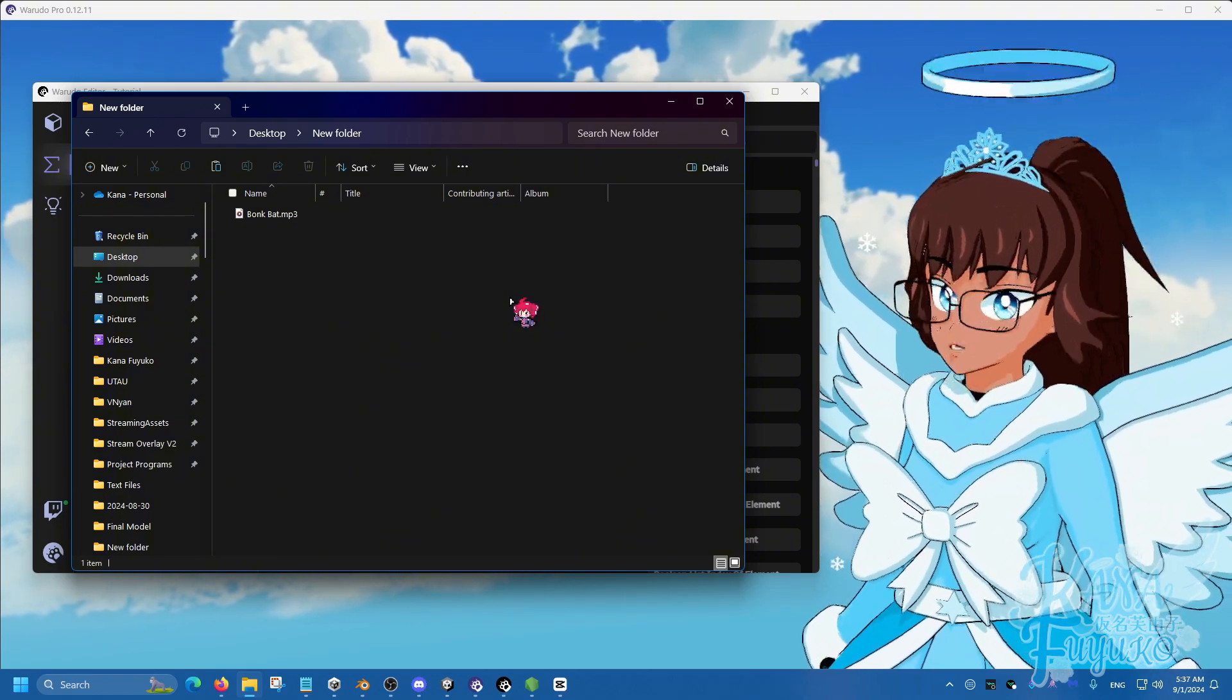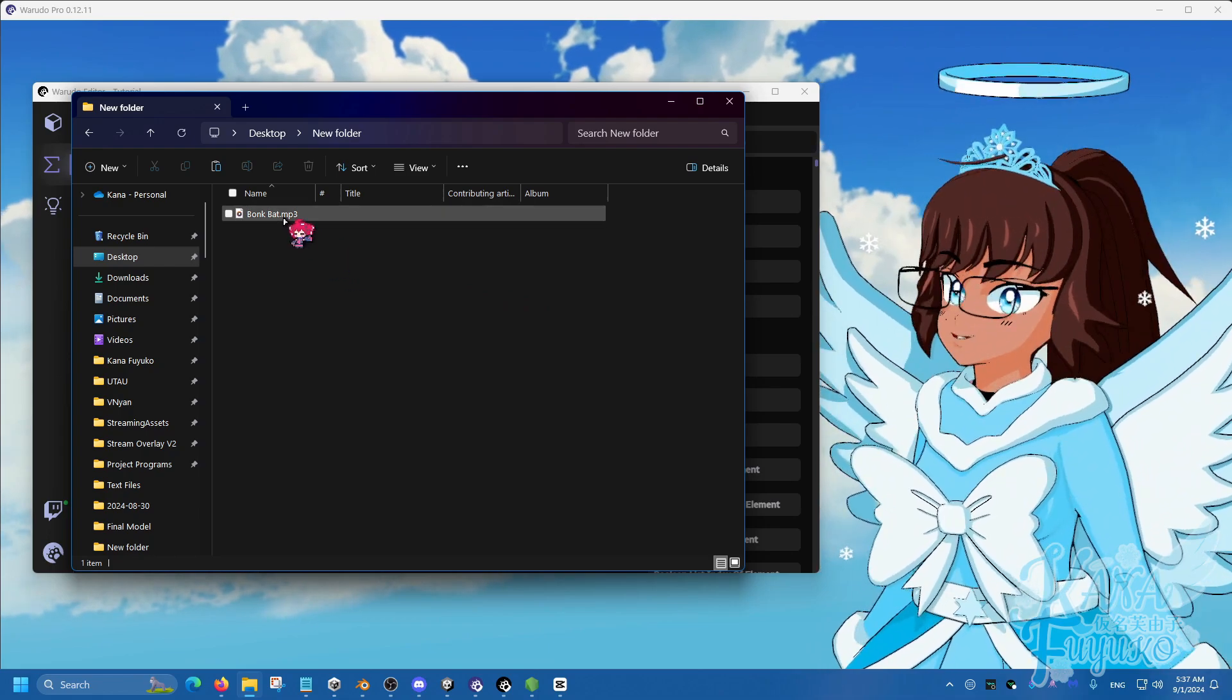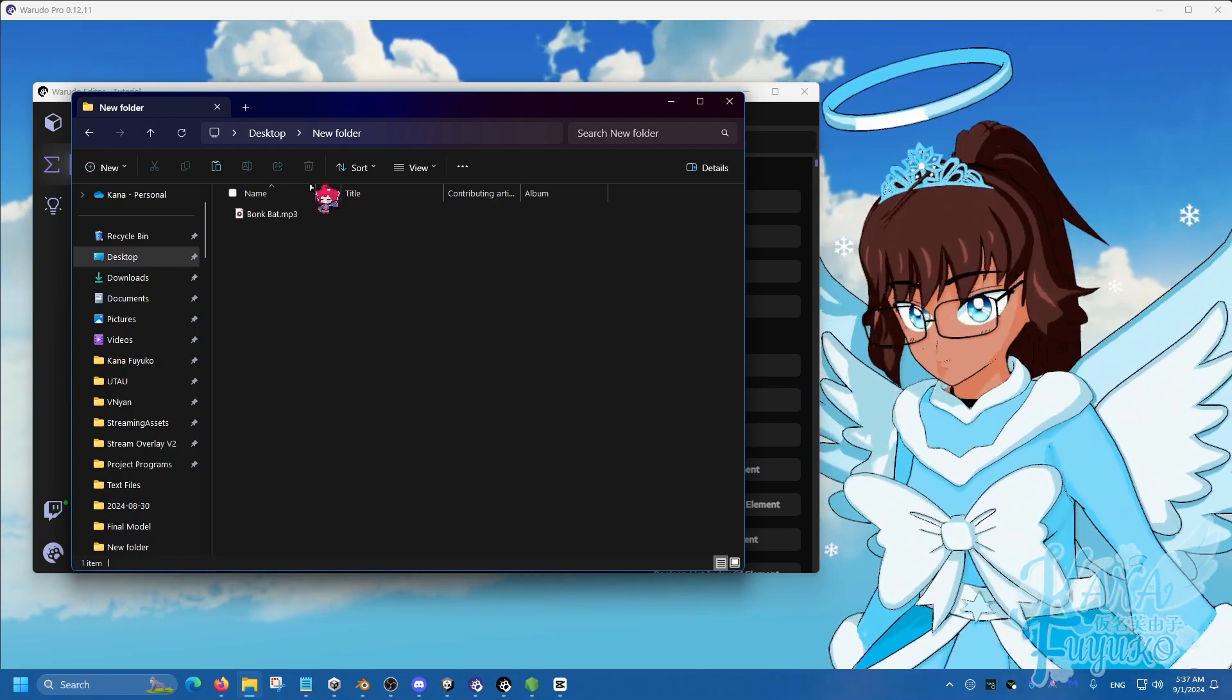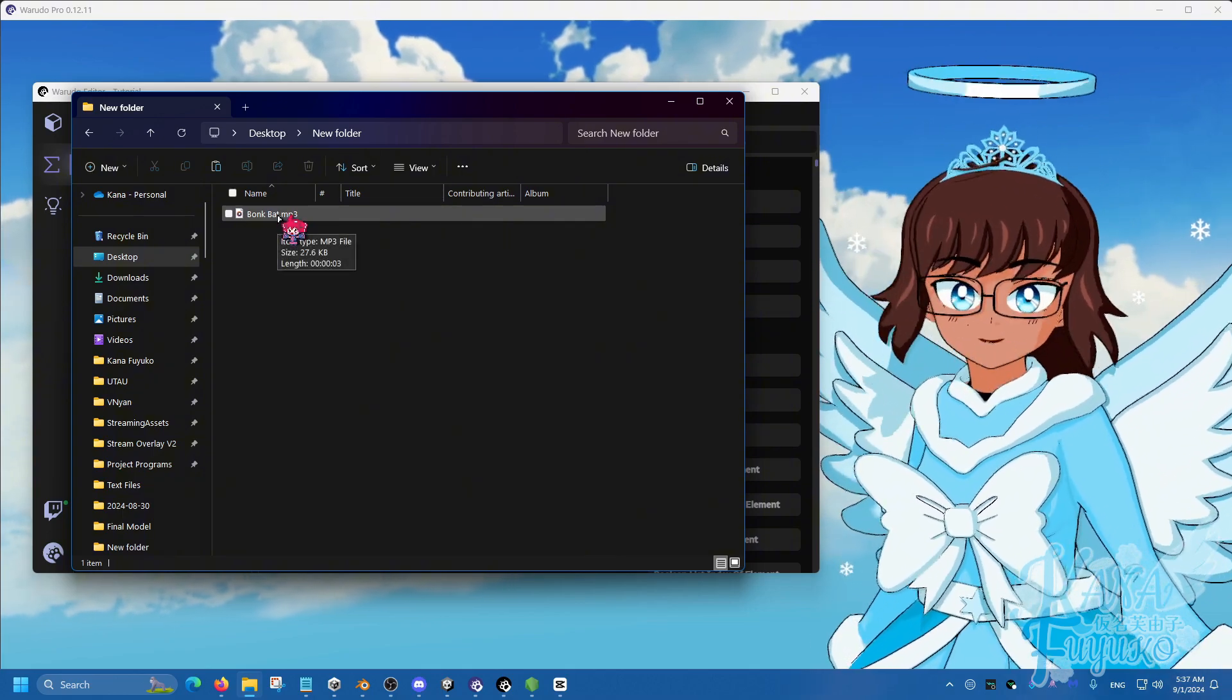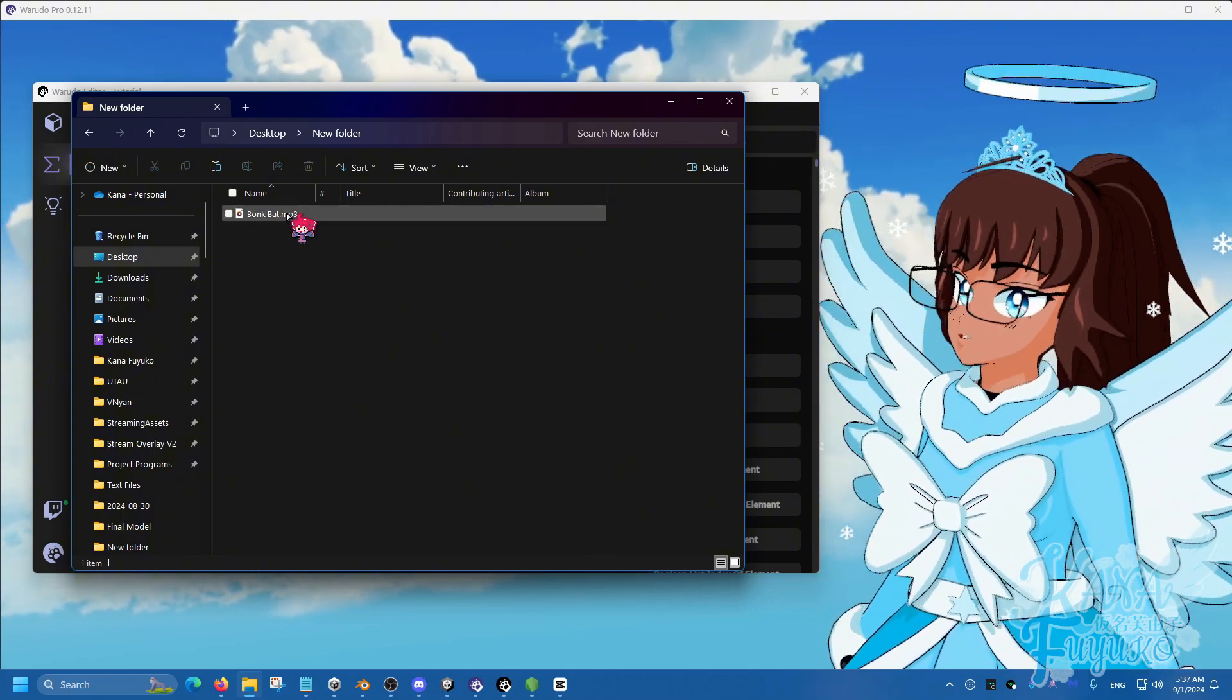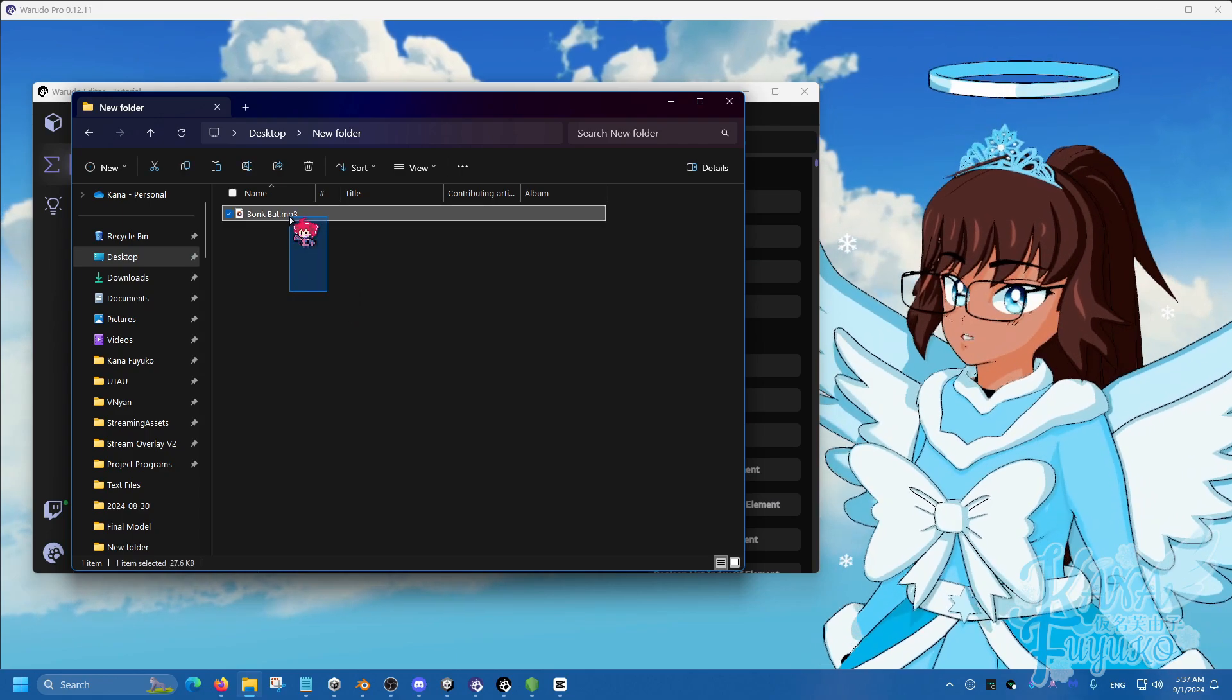So what you're going to do is on the internet, as long as you make sure you check any copyright rules or something like that, you're going to go ahead and find the audio of choice, which I'm going to use BonkBat for demonstration.